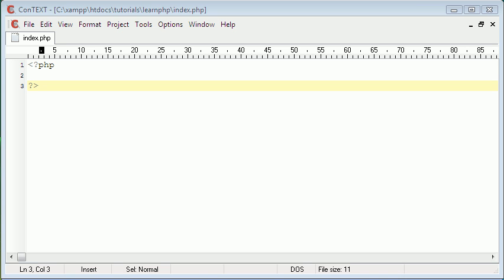Hi and welcome to this video. Today what we're going to be learning about is cookies in PHP. Let's get started.